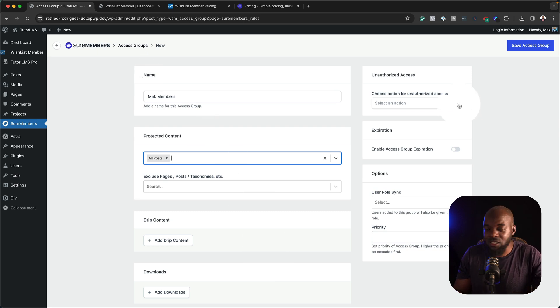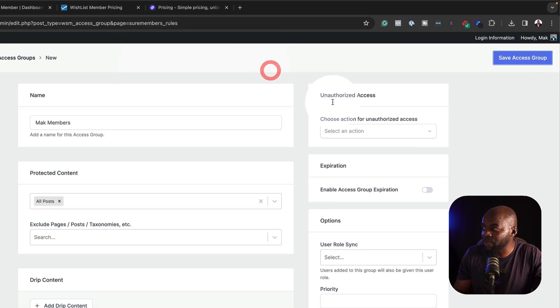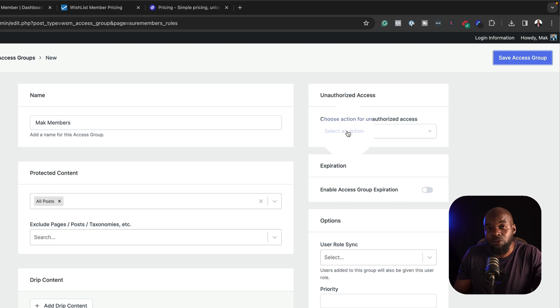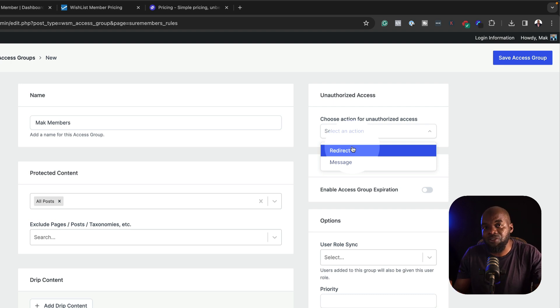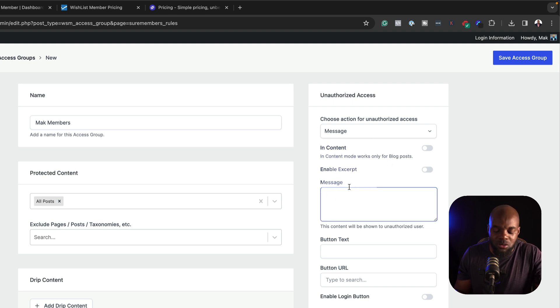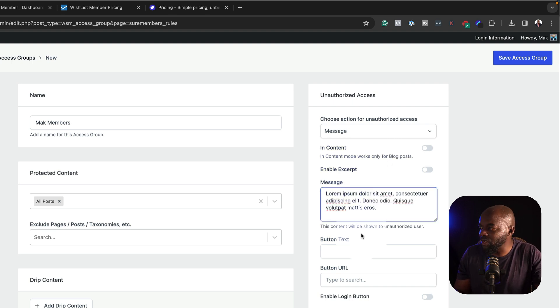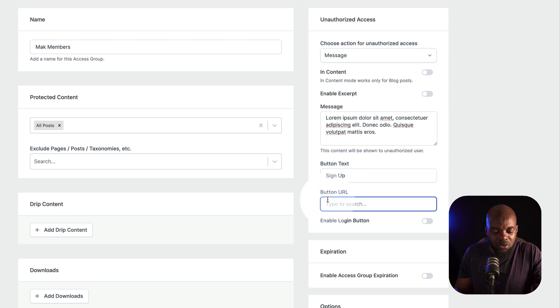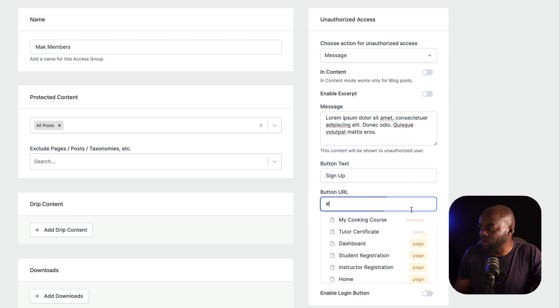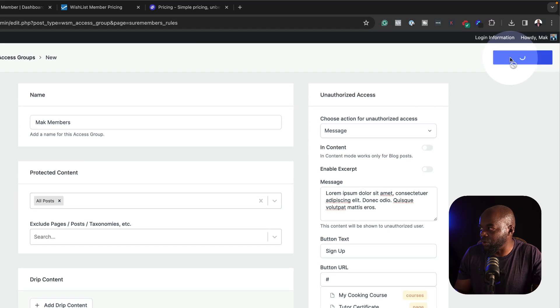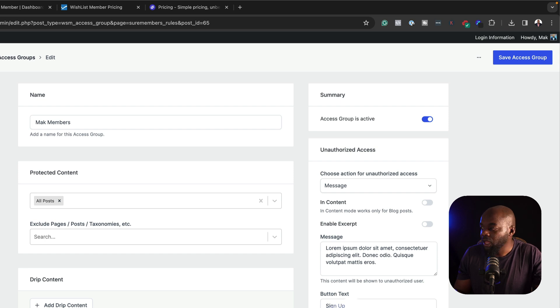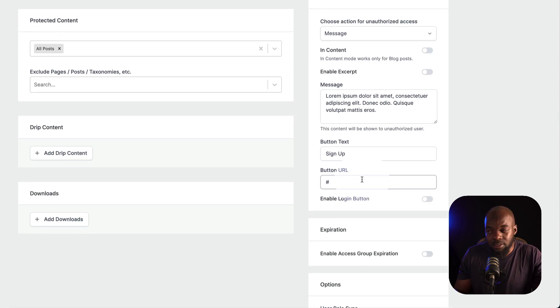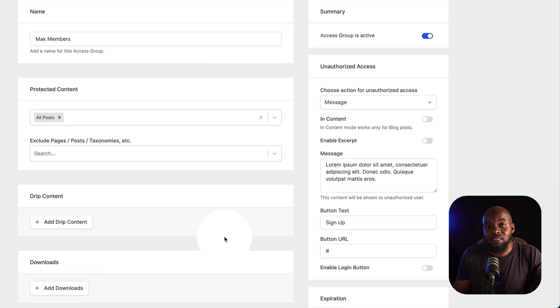Finally, for this to work or for this to save, you'll notice that when I save access group, this gives me an error. That is because I need to set up my action for unauthorized users. If I click on this dropdown, I have an option to either redirect to a specific page that I'll have created beforehand or I can set up a message. In this case, I'm just going to paste the message in here. Button text, I'm just going to say sign up and then for the button URL, I'm just going to add a blank link. Once I've done that, all I have to do is to save group. Remember on this sign up button URL, I can also choose a sales page from here so that they can just be redirected to that page.